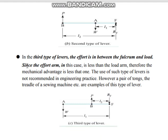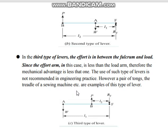In the third type of lever, the effort is in the middle, the load is on one side, and the fulcrum is on the other side. Here L2 is shorter and L1 is longer, so mechanical advantage is less than one. To lift 1 kg you may have to apply more than 1 kg of effort. The use of such levers is not recommended in engineering practice. Examples include tongs (chimta) and the treadle of a sewing machine.